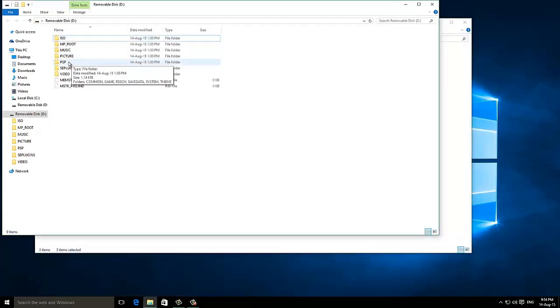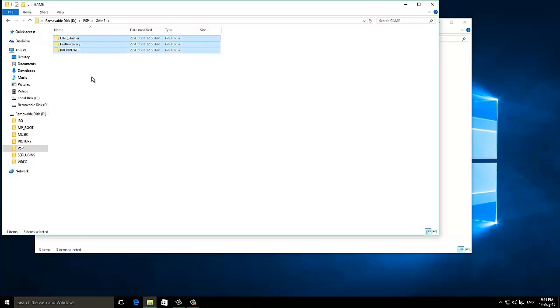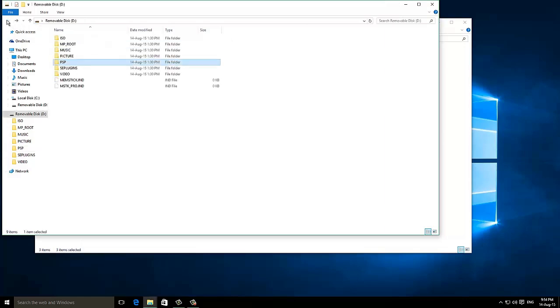Copy them into the PSP folder and then game folder of your PSP. Now I have copied this. Now you can copy the ISO files or games to your ISO folder of your PSP right there.